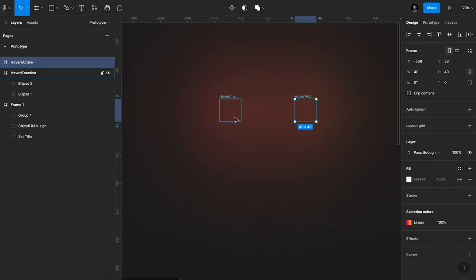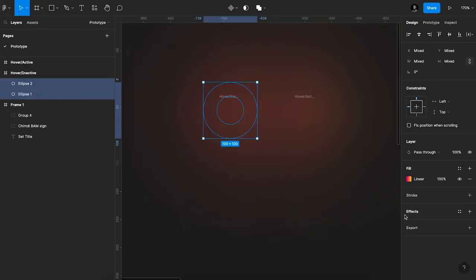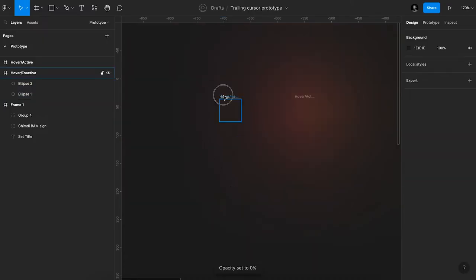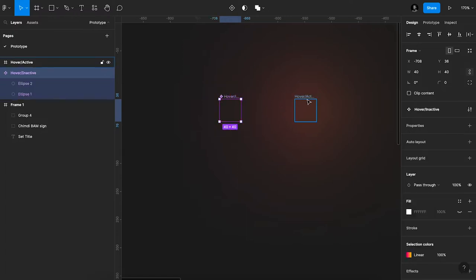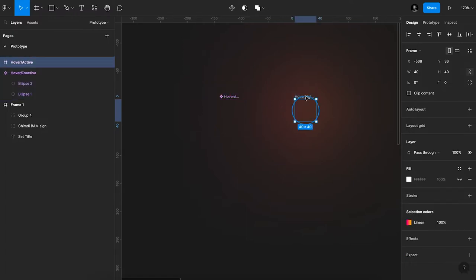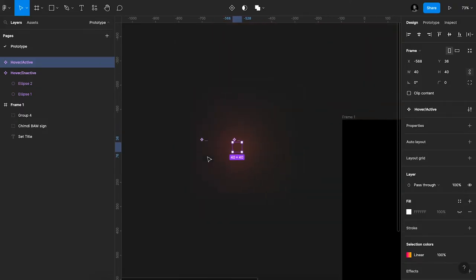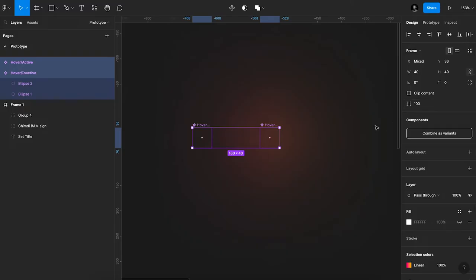I'm going to go back in here, I'm going to select both of them, I'll set the opacity to zero. Then I'll make both of them into components - Command Alt K, Control Alt K if you're on Windows. Then I'll select both components, I'll click this button that says combine as variants.